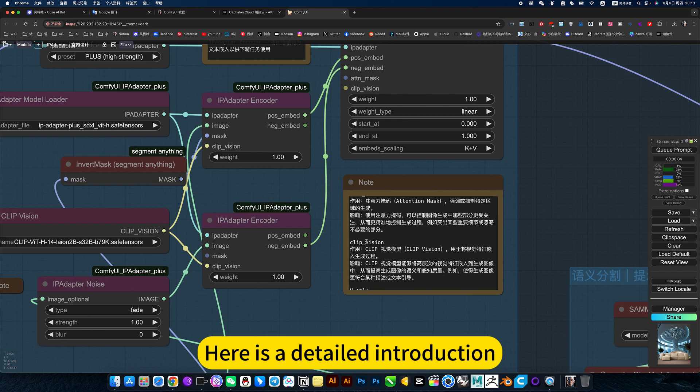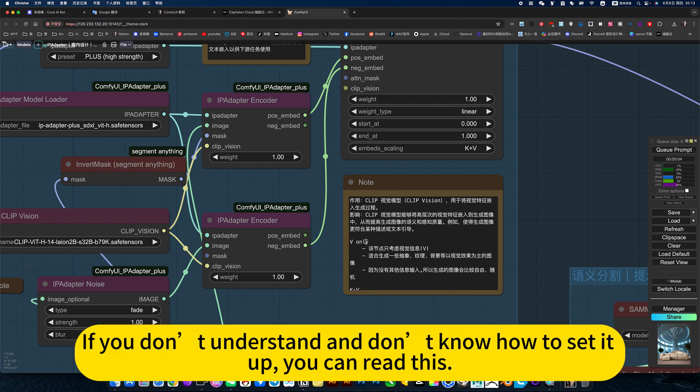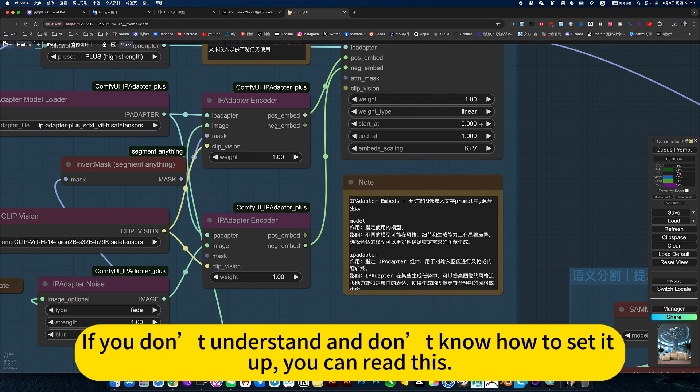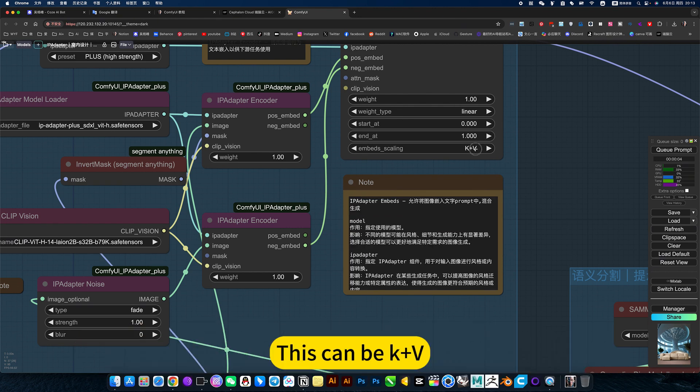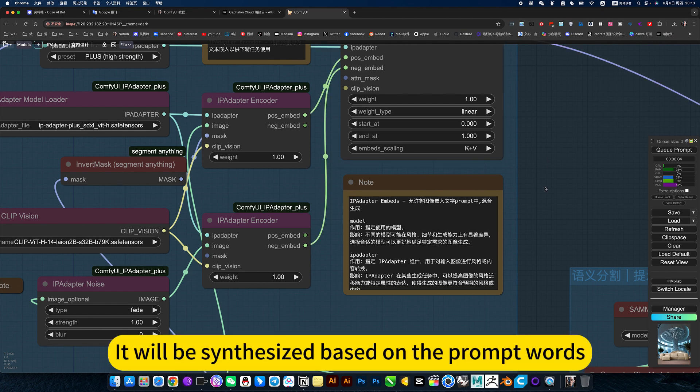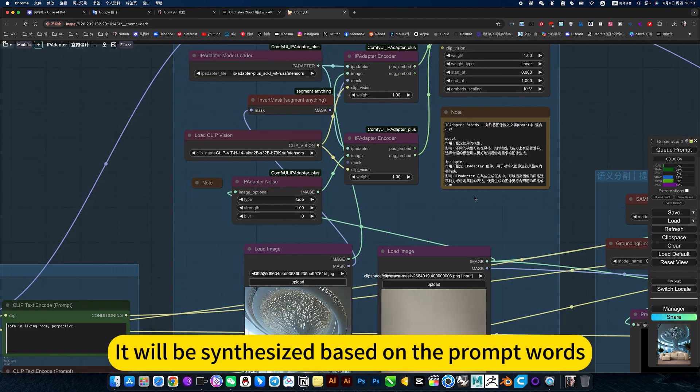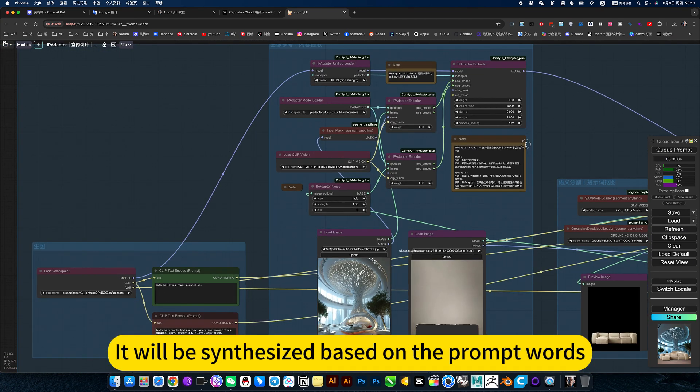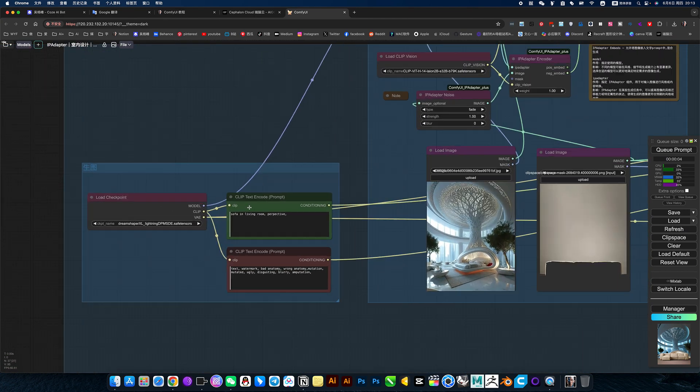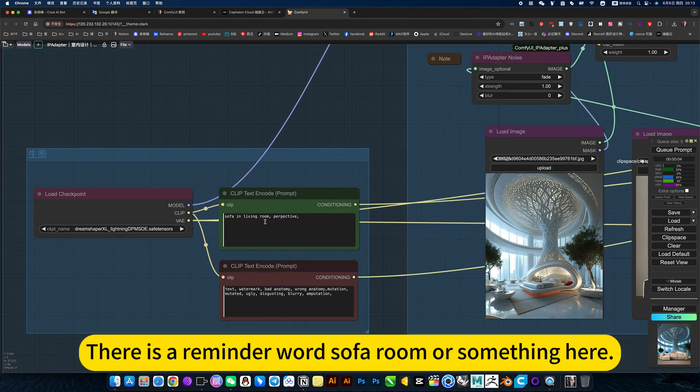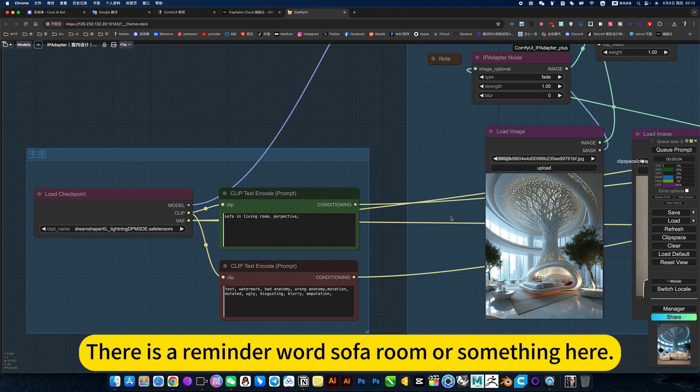Here is a detailed introduction. If you don't understand and don't know how to set it up, you can read this. It will be synthesized based on the prompt words. There is a prompt word sofa room or something here.